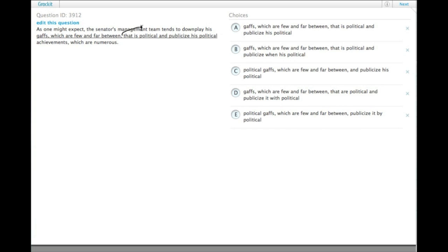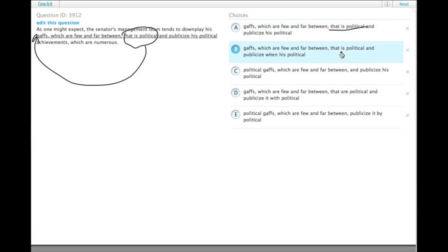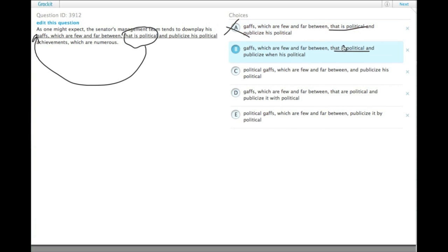So this sentence is clearly trying to say that what is political are his gaffes, and so political needs to be over there. We need to get rid of the sentences that have 'that is political' added on the end. On top of that, they're plural, so they should be 'are' - that are political, gaffes that are political.